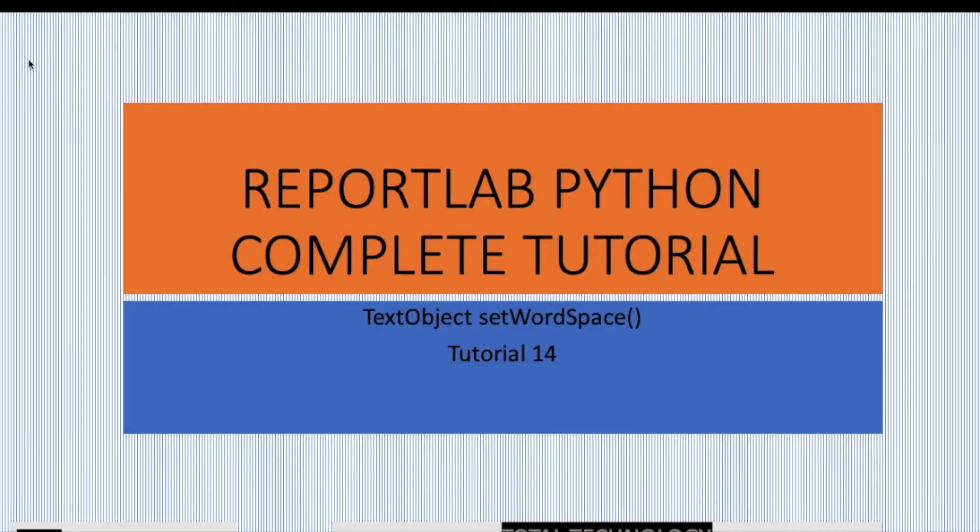What's up guys, this is Ronnie, welcome back to our channel Total Technology. This is tutorial 14 and today's topic will be on ReportLab, and to be precise, the function or method we are going to talk about is setWordSpace. Again, this is a subsection from text object.